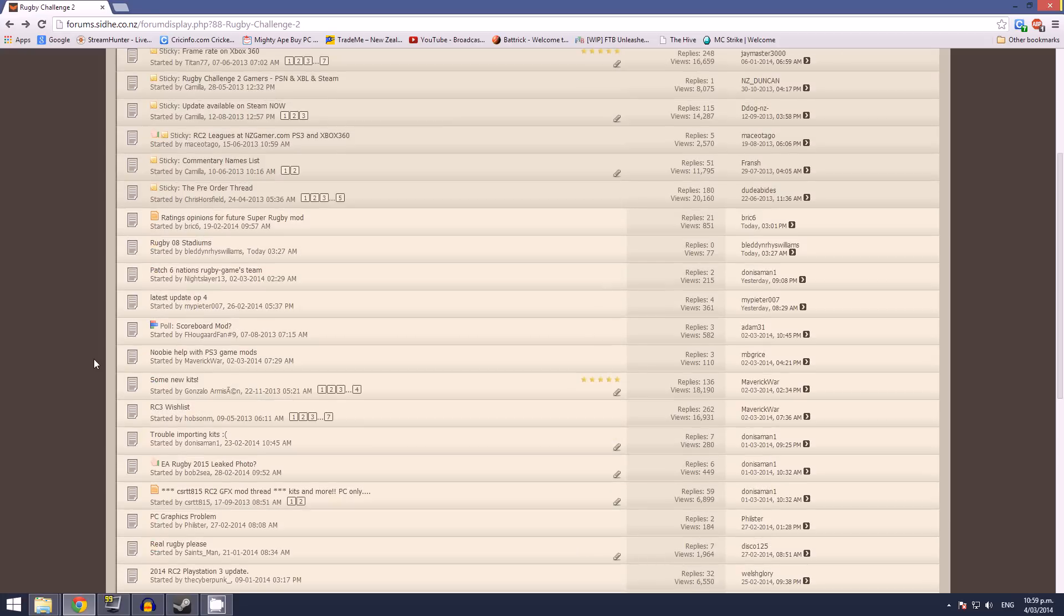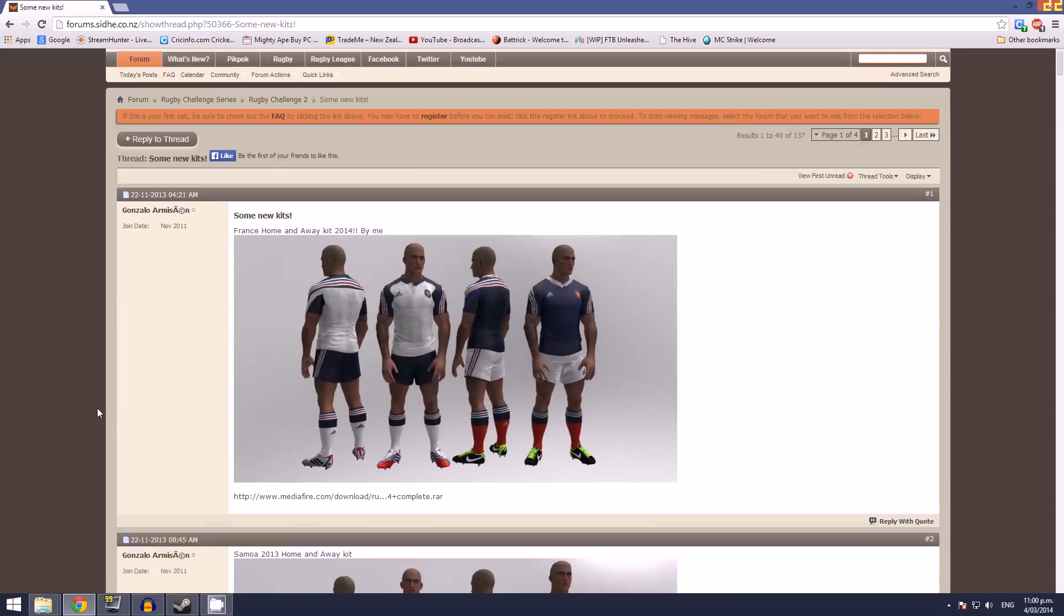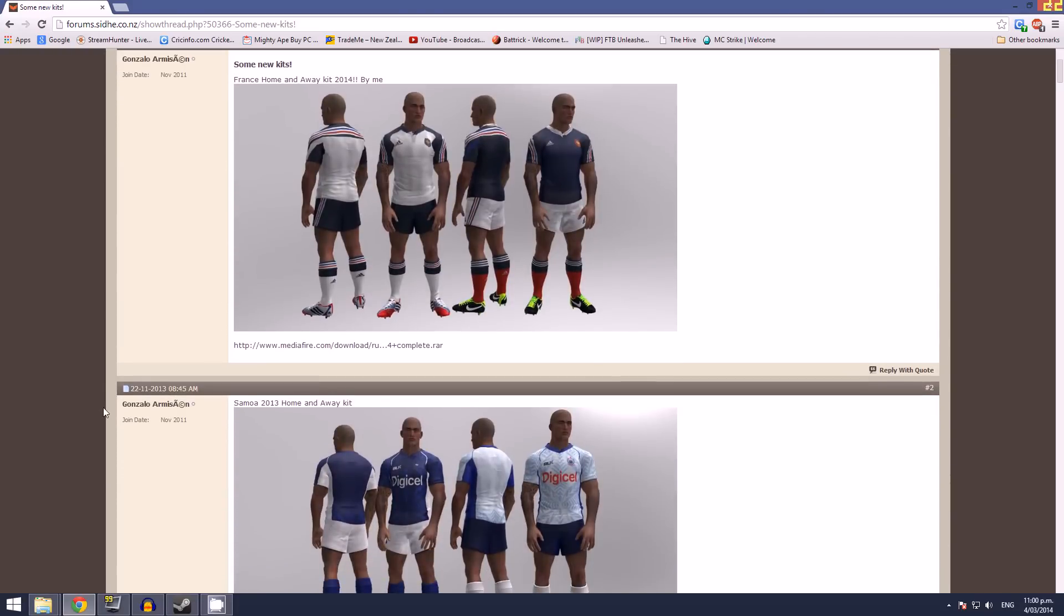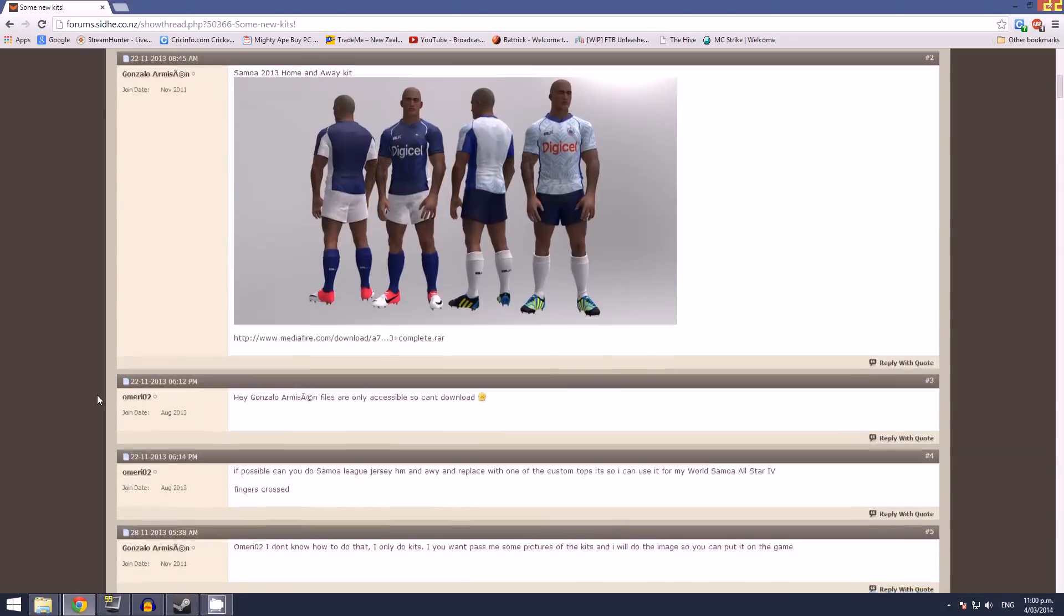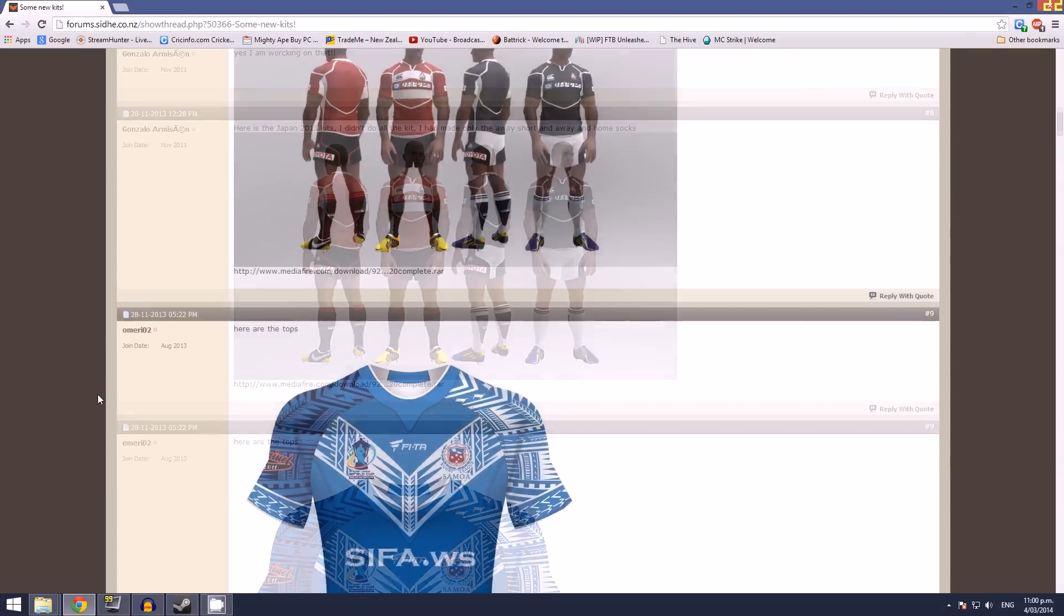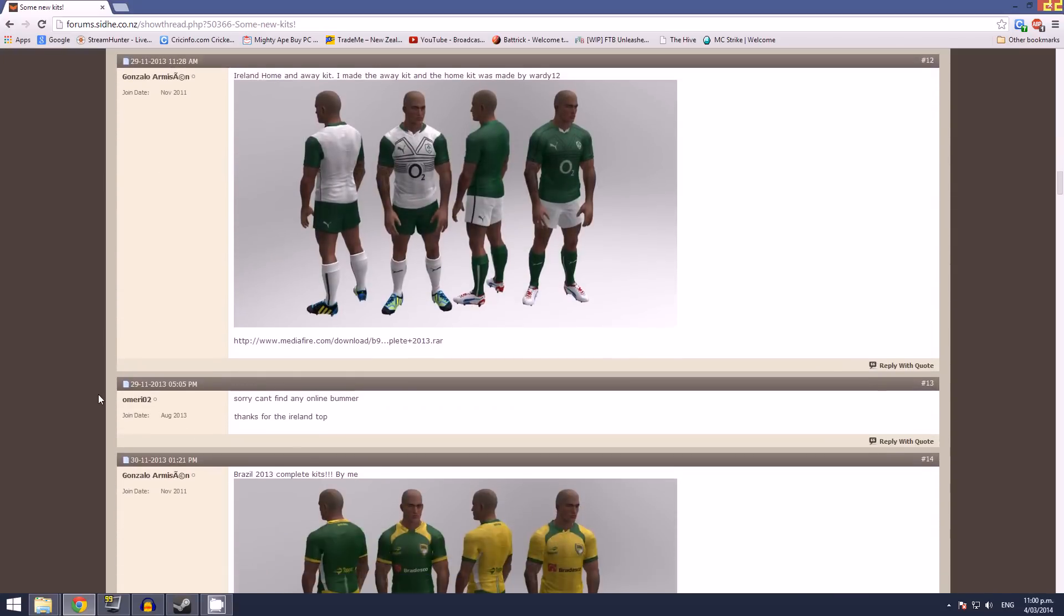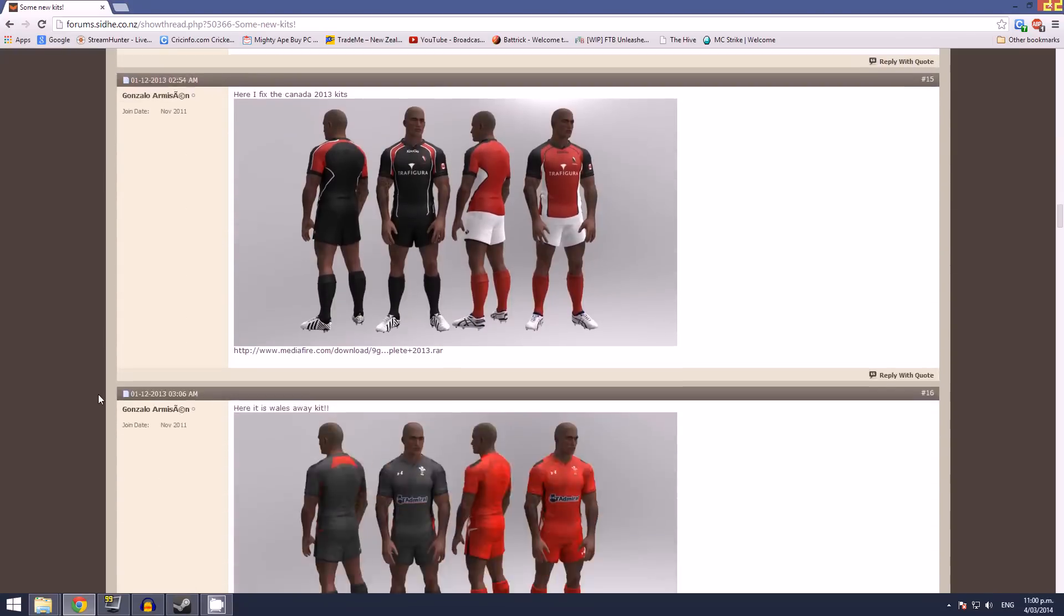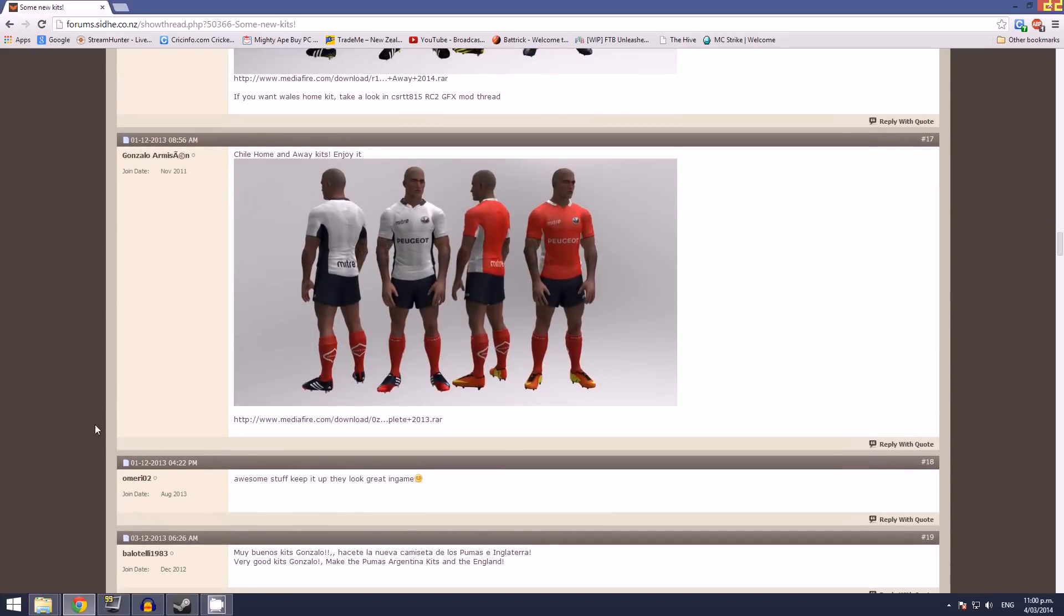Now there is a really good one going around at the moment. It is from Gonzalo, I'm not even going to try and say his last name, but he has made a pile of single kits over the last few months that are absolutely outstanding. They are what I use in my videos, most of my videos at the moment. The new 2014 Super Rugby kits, things like that, the Six Nations kits have mainly all come from this thread.